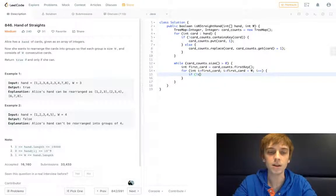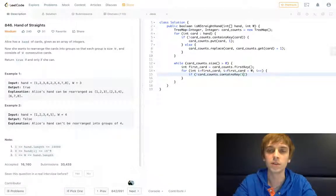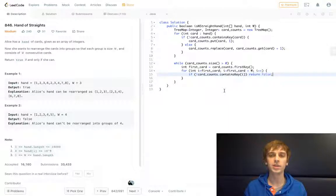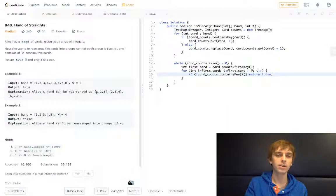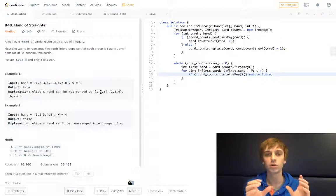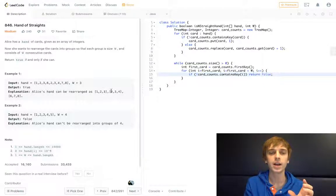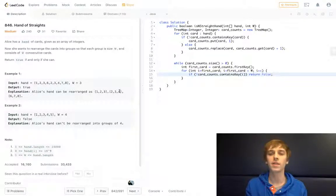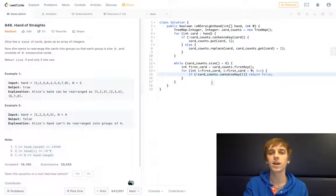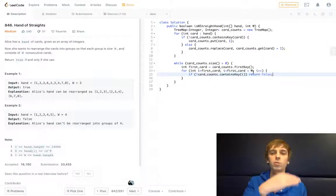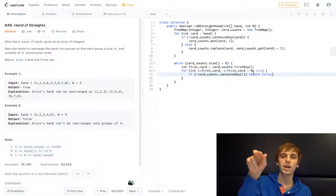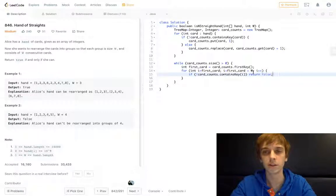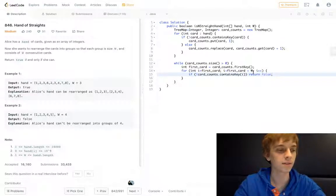If cardCounts doesn't contain the current card i, we return false. i is going to be the current card that we need to keep our consecutive order in the subarray — so i would be two and then three. If it was two, we would check for three and four. i just gives us the next number we need, because we're looping up to the initial card plus W, checking all along the way for those consecutive numbers.